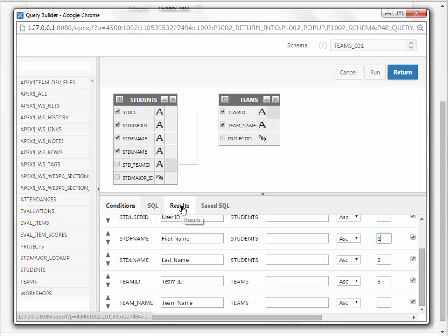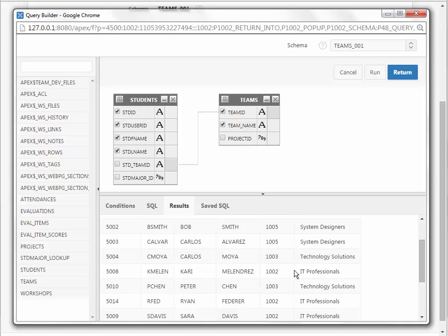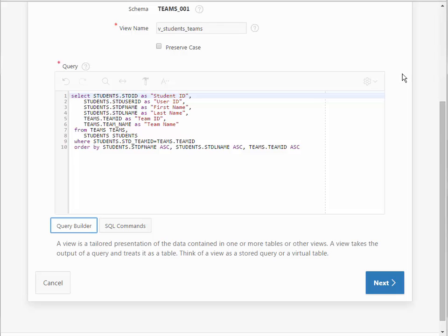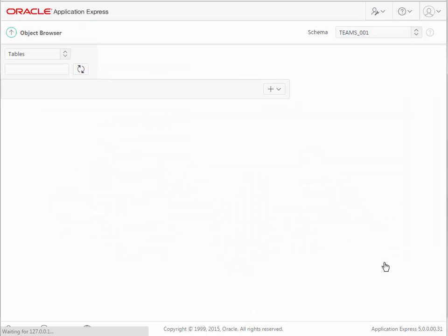I can run this, as I said, to test the output to see if it's what I'm looking for, and then when I'm finished, if I need to come back, I can make modifications to the conditions or add another field. But when I'm finished, I click Return, then I click Next, and click Create View.